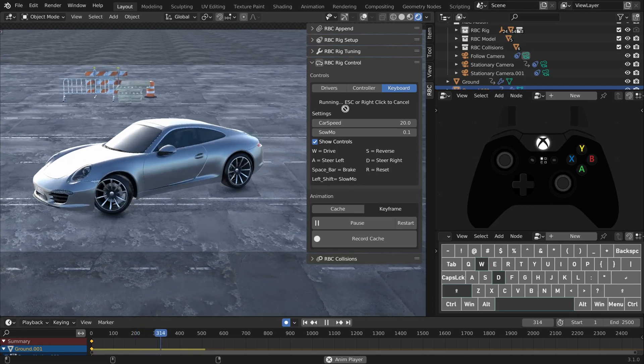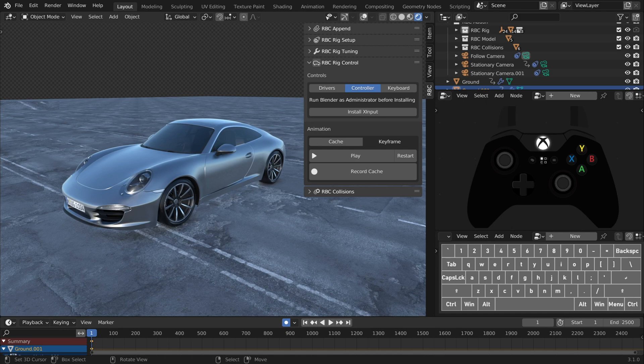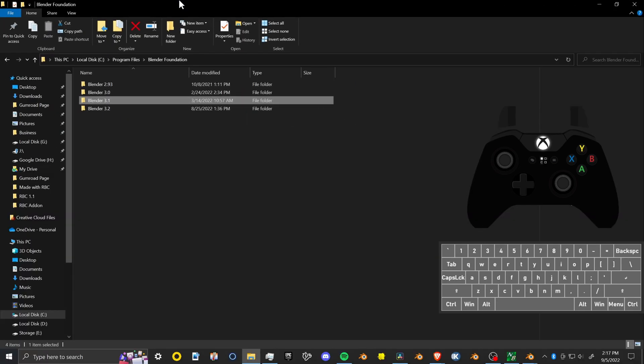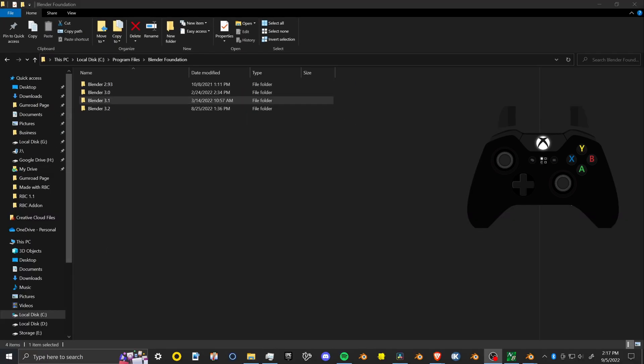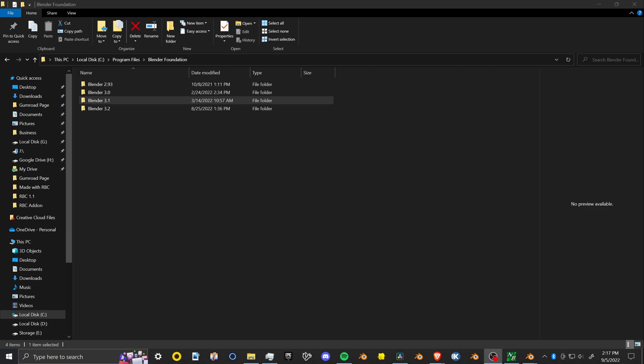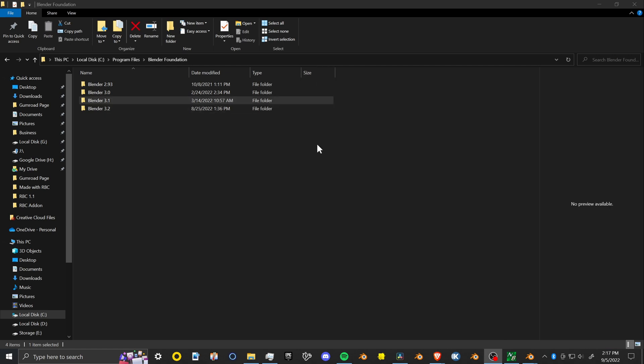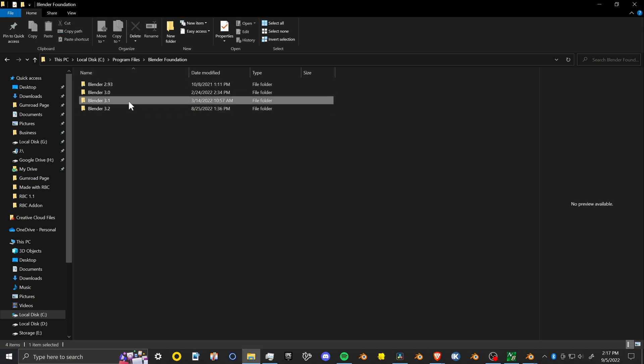So for the controller section, it's a little different. We have to install this xinput code. What you're going to want to do is open up your blender folder, whichever blender version you want to install this code into.